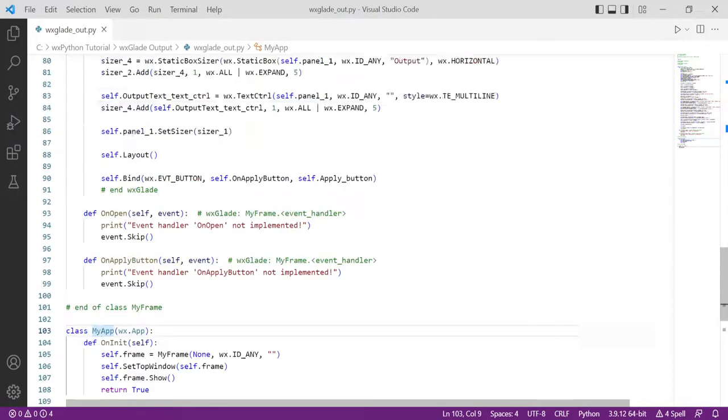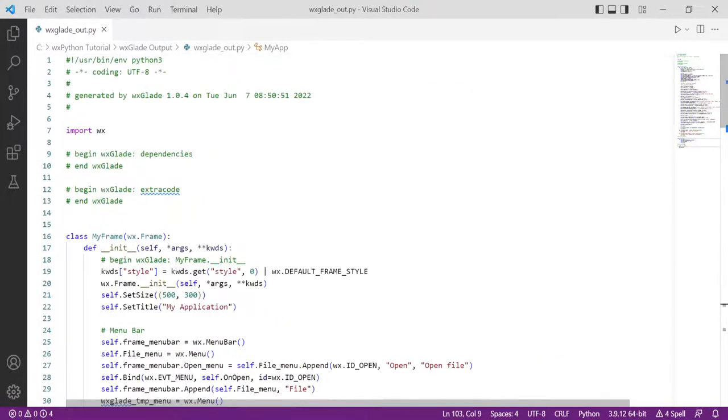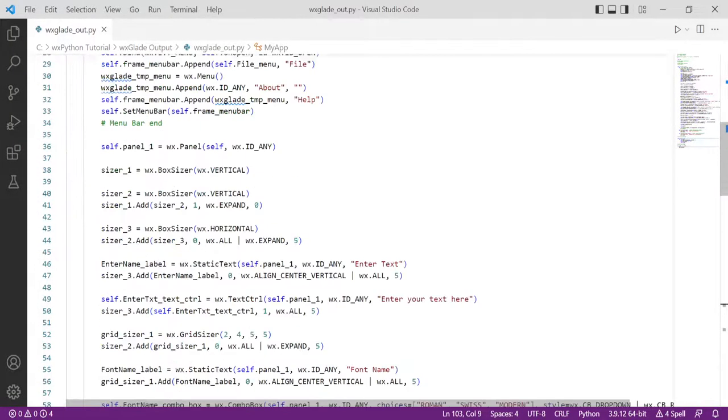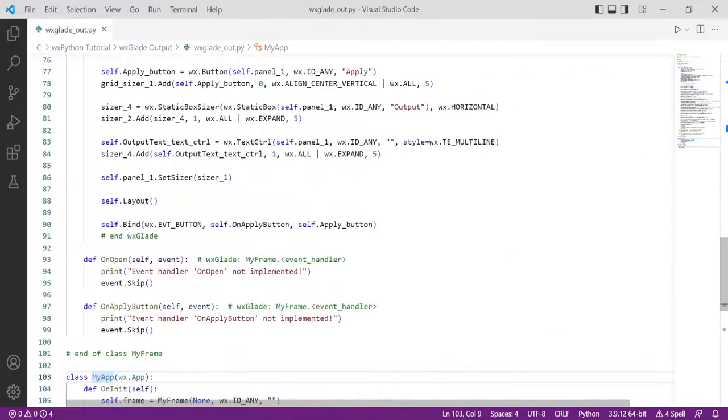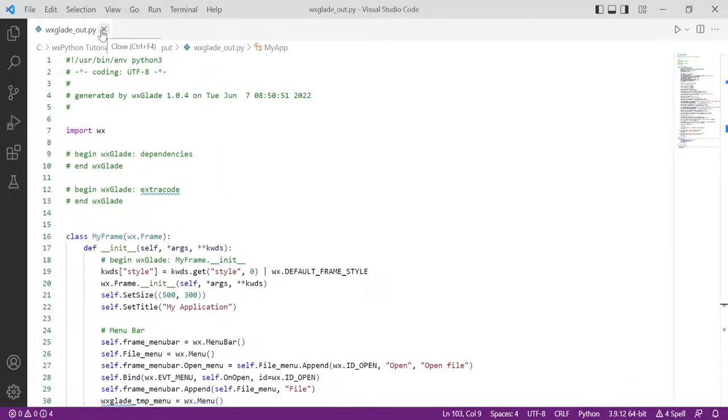But usually, if it's a small GUI, that's okay - you can handle it. But if it's going to be a large GUI, then this file becomes really large and probably is not very helpful to work with. It's not very easy to work.